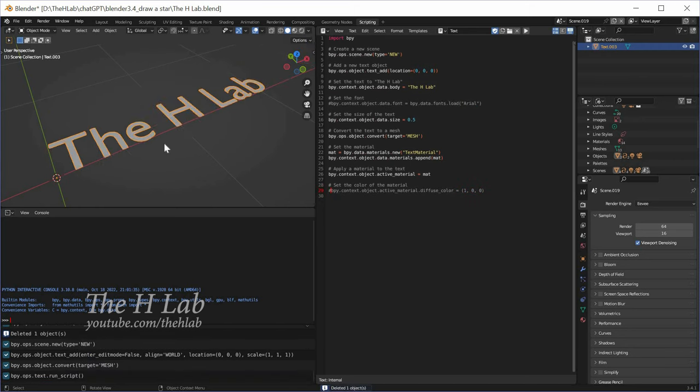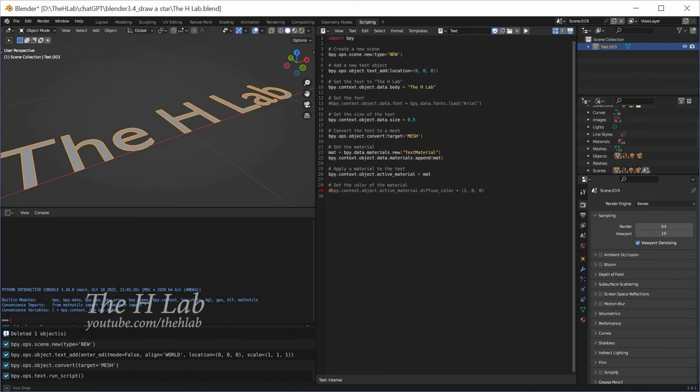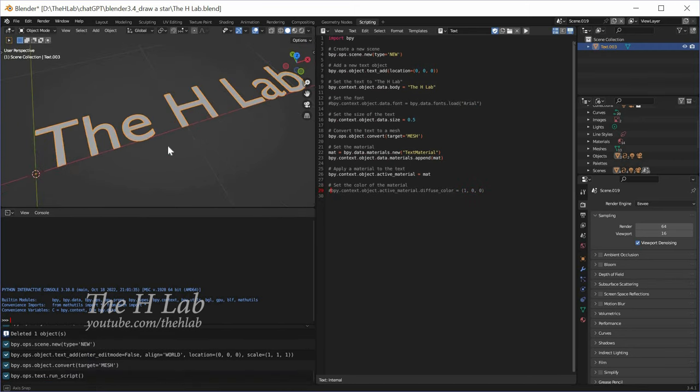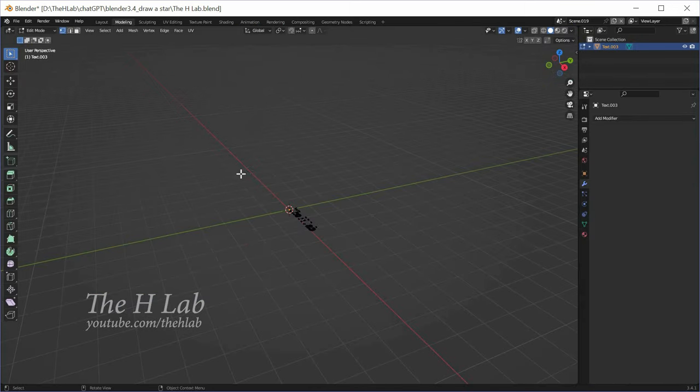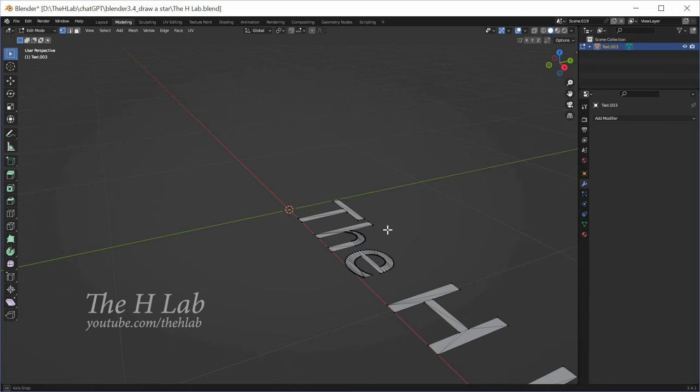Now add some thickness. This time, I'll show you how to do it in Blender without the help of ChatGPT. First, switch to the modeling workspace, then select the text object.